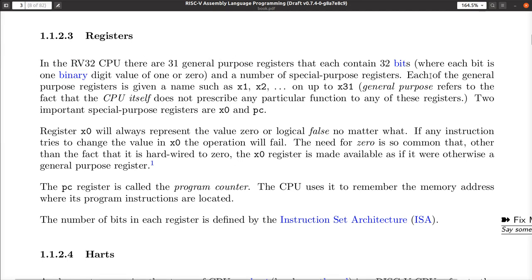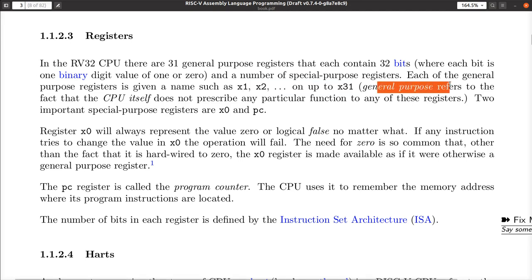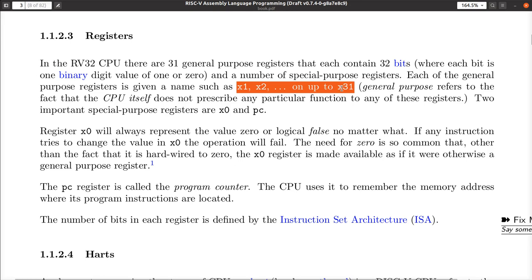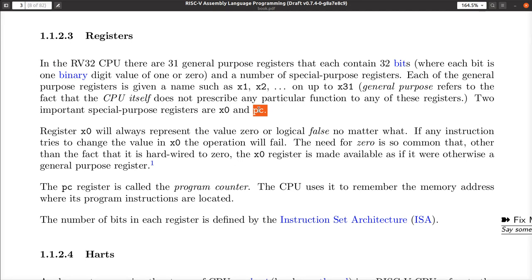Each register inside a RISC-V CPU — there are 32 general-purpose-ish registers. This list starts at X1 through X31, so we say there are 31 general purpose registers. The CPU itself does not prescribe any particular function to how you use these registers X1 through X31. There are also two special purpose registers: X0 and the program counter. The program counter keeps track of the instruction that's going to be executed.